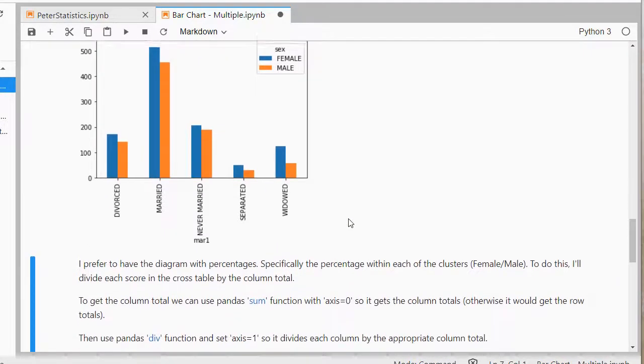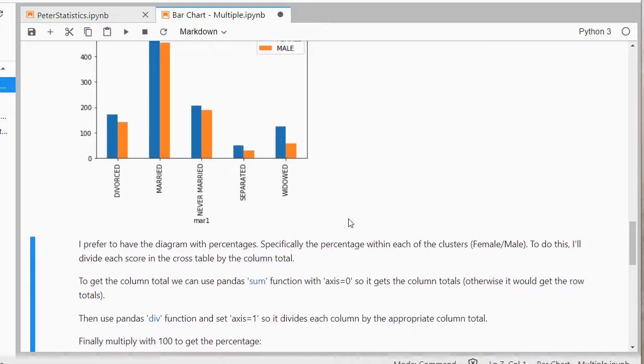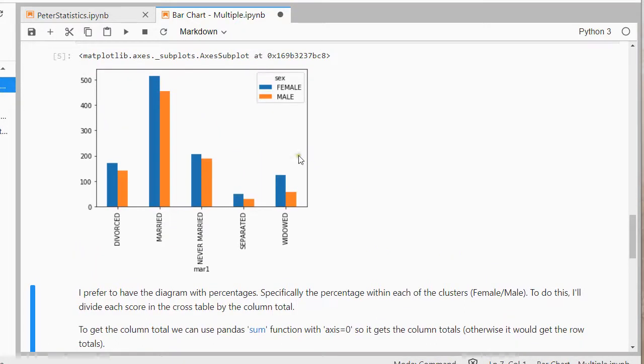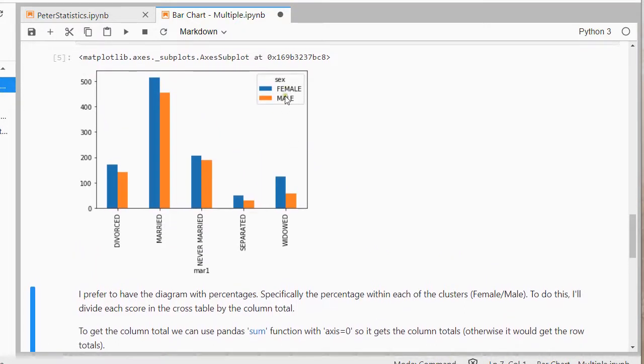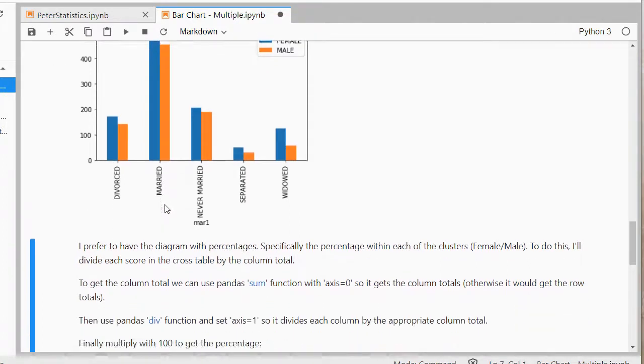Now, I prefer to actually have a diagram with percentages, so rather than having the counts here, I'd rather have percentages, and then percentage within each cluster. So, the percentage of males that is divorced versus the percentage of females that are divorced, rather than their absolute counts.